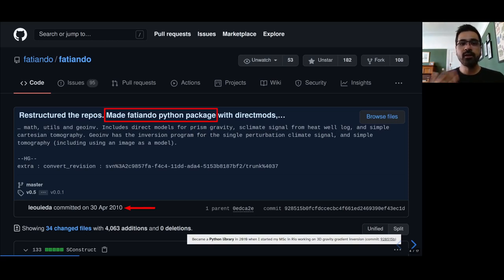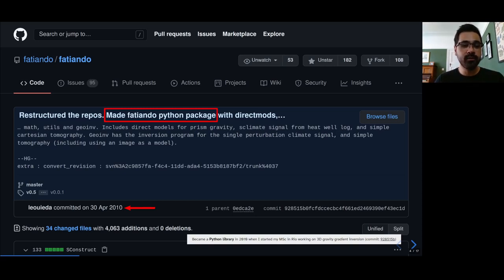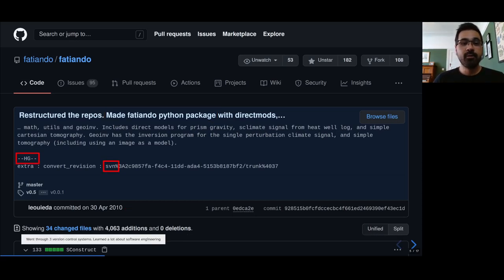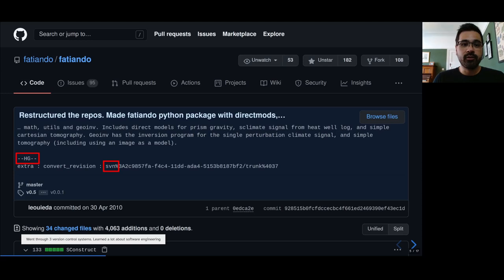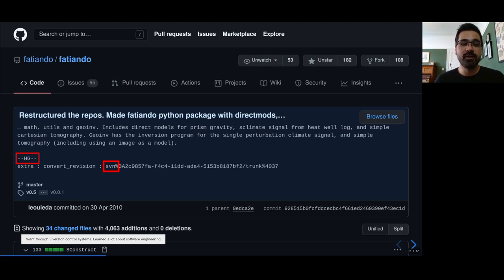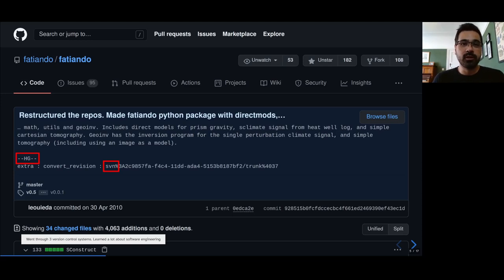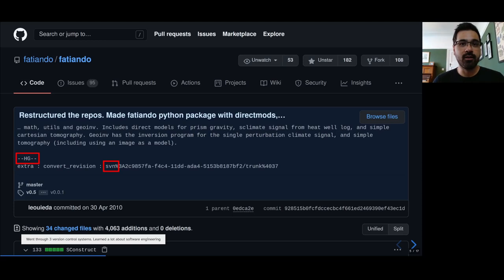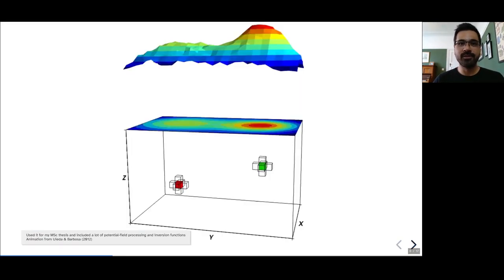The commit that introduced the Fatiando library was preserved, it's still available, and it was on the 30th of April 2010. Throughout all of this, I learned quite a bit about software engineering, and as you can see from the screenshot, the repository went through three different version control systems. We started off with a subversion repo on Google Code, migrated to Mercurial on Bitbucket, and then finally to Git on GitHub. It was a very steep learning process.